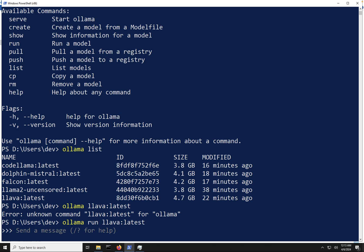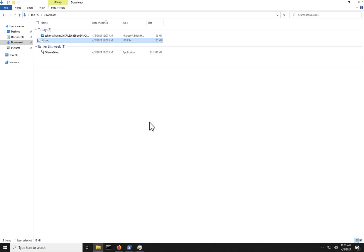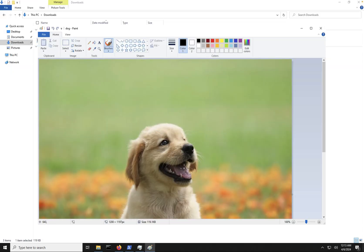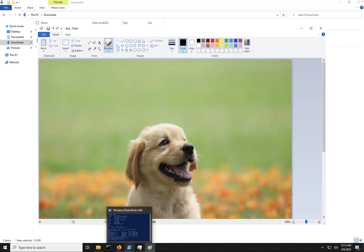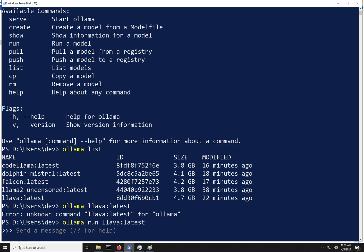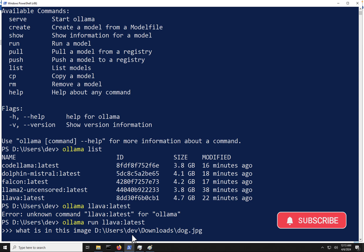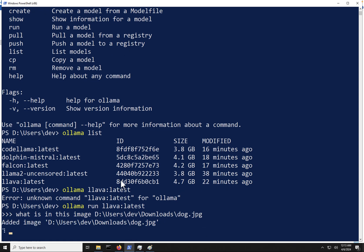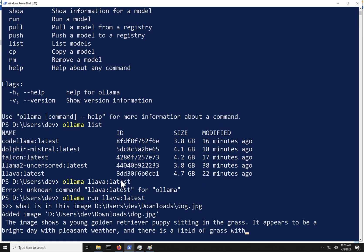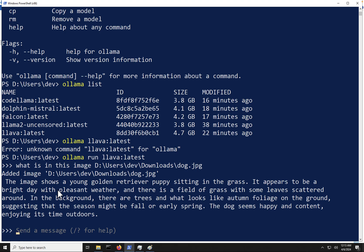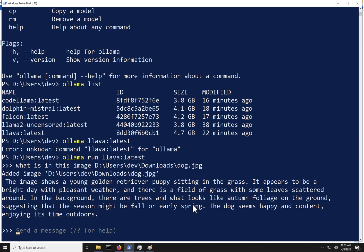So I have an image here that I've downloaded. We can see it's an image of a puppy. So I'm going to see if this model can actually detect what's in the image. So what is in this image? I'm going to paste the path. Actually, I'll just have to type it in here. All right. So there we go. So we've added the image. And the model is now looking. And it says the image shows a young golden retriever puppy sitting in the grass. It appears to be bright day with pleasant weather. And there is a field of grass. And you could read the rest there. So you can see the model does a pretty good job at analyzing that picture.